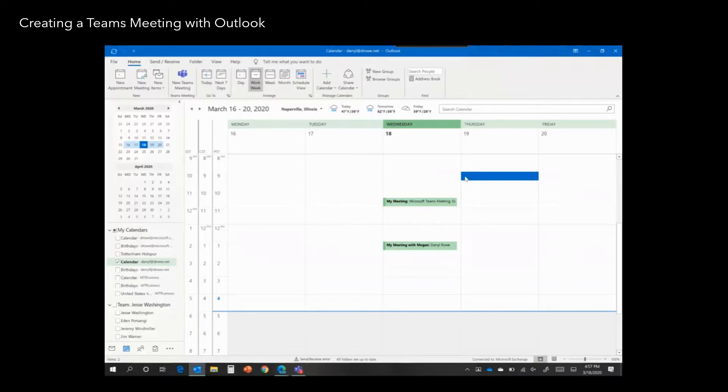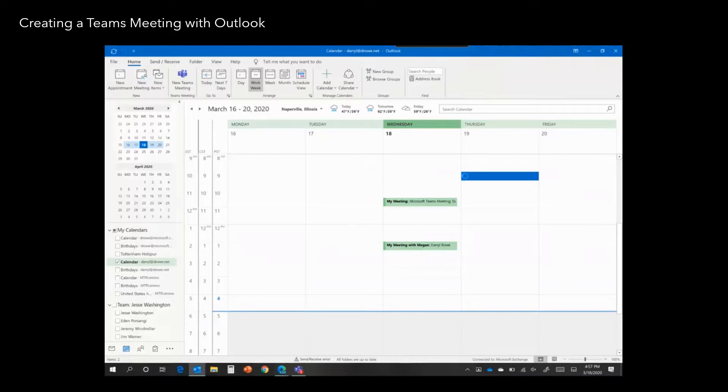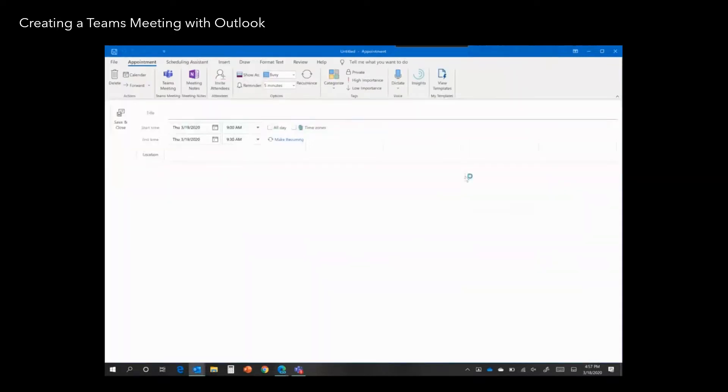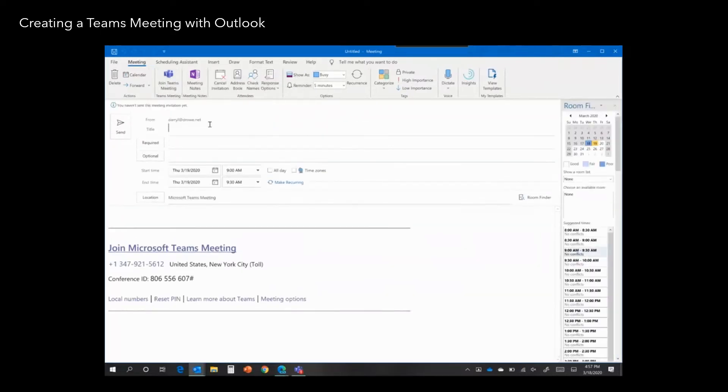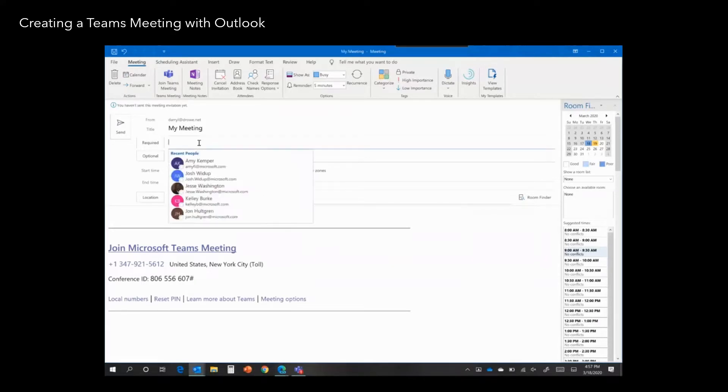Select a time in your Outlook calendar and open up an invite. Click the Teams meeting button, and Teams will create the meeting coordinates. Then just invite the people you want to invite to your meeting and give your meeting a title, and you're good to go.